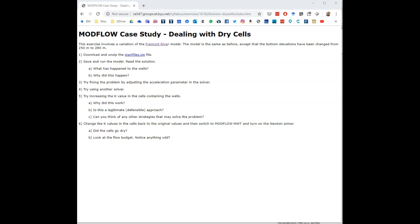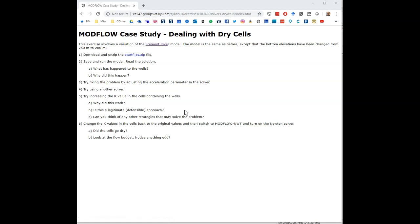Hey folks, in this exercise we are going to experiment with the ModFlow solvers to learn some of the tricks you can use with solvers to get your model to converge or to deal with dry cells, which can be a fairly common experience using ModFlow. We are going to revisit the Fremont River model that we used before. To start out, we are going to download and unzip this startfiles.zip.